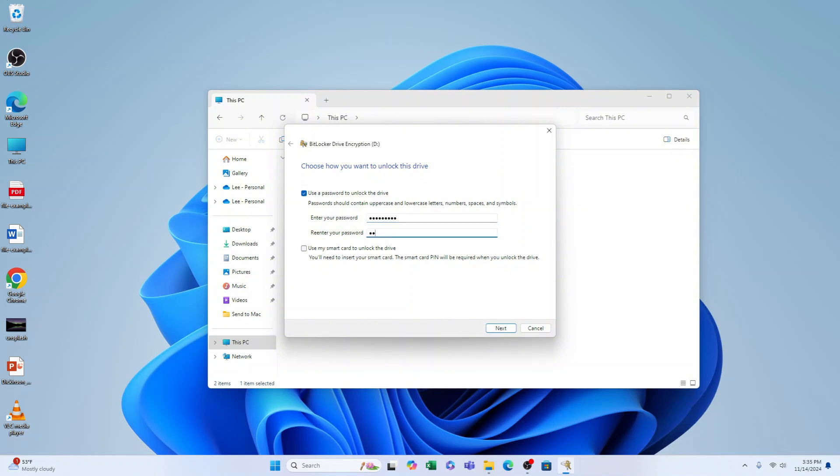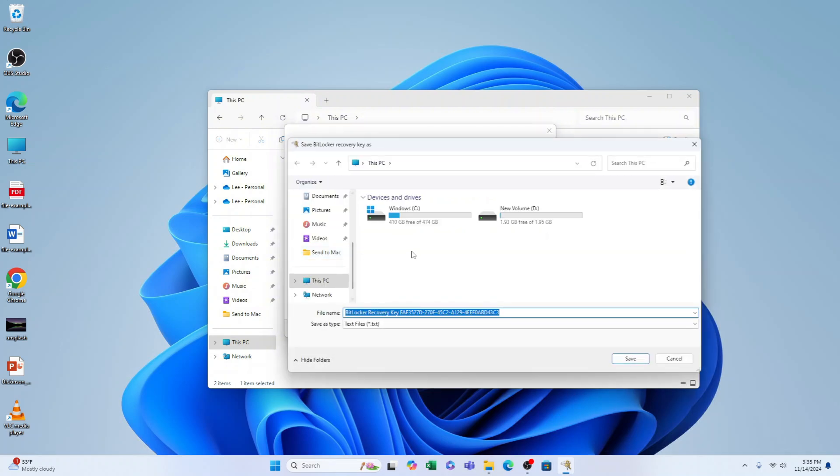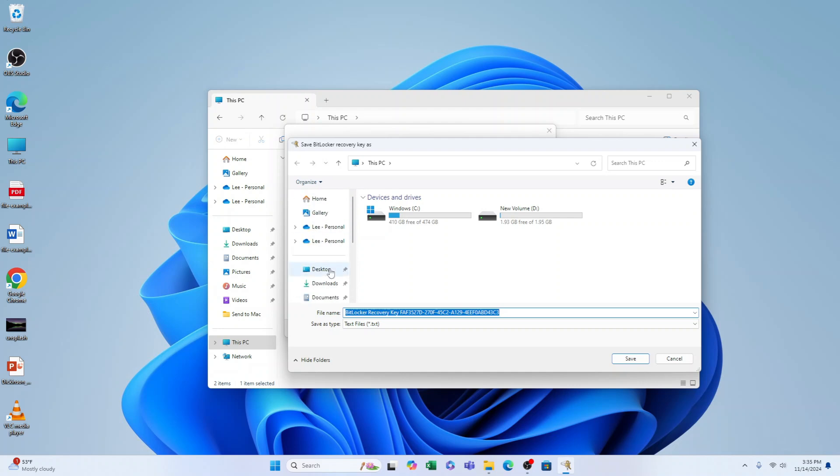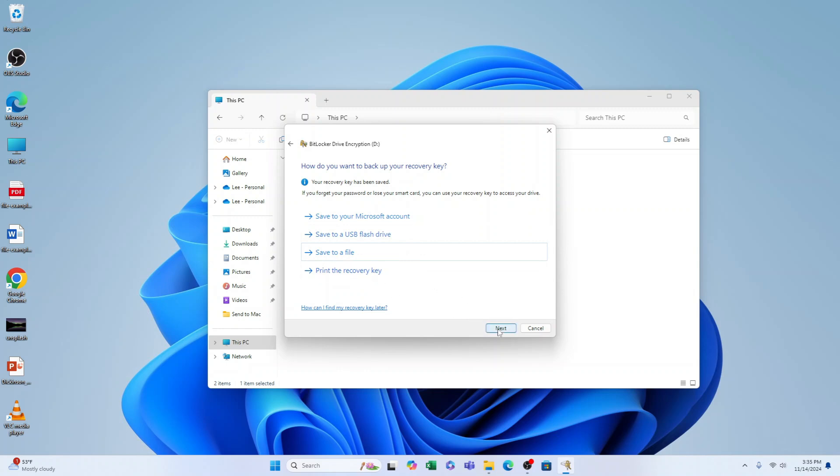Press Next. You do need to back up the password - we'll save it to a file. Let's put it in the Downloads for instance and save. You can also save it to your Microsoft account, a USB flash drive, or print it, but save to a file is much easier for this demonstration.